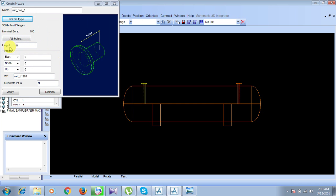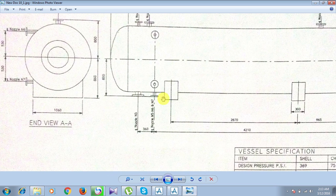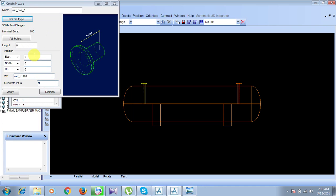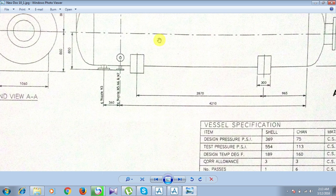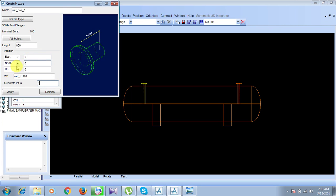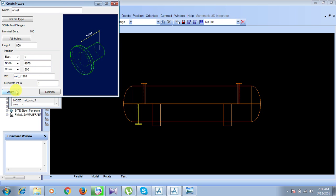For nozzle N3, the orientation is in the downward direction and the height is 800. Enter 800 for height and set direction to downwards. For the position, the north distance is 4210 plus 360, giving 4570, and the downward direction is 800. Set north to 4570 and downward to 800. Click Apply and then Dismiss. Nozzle N3 is created.